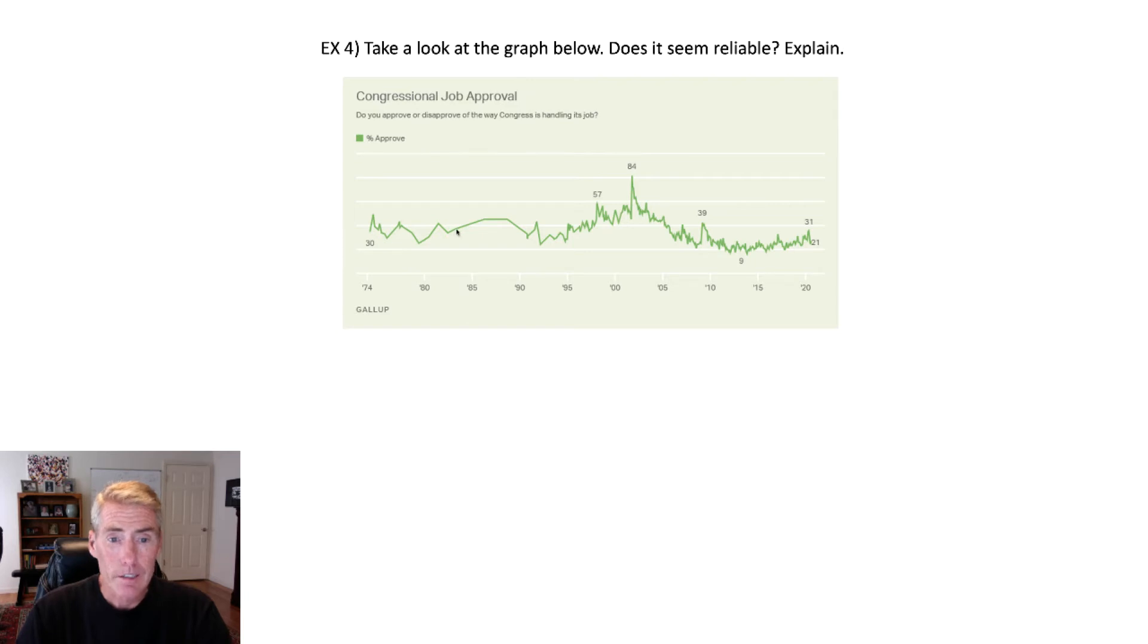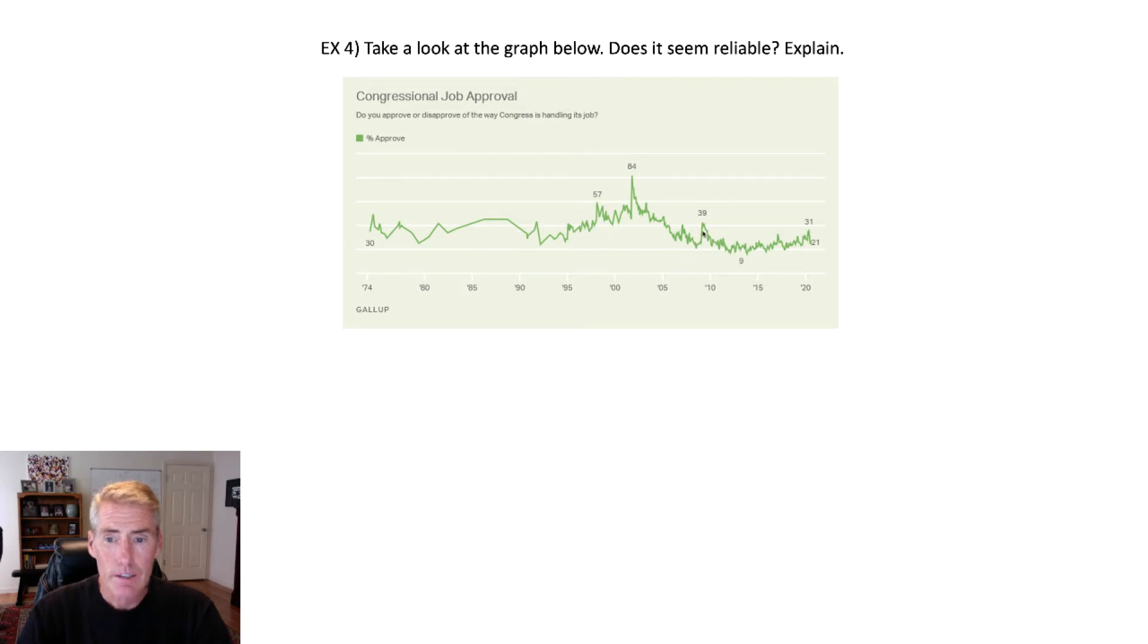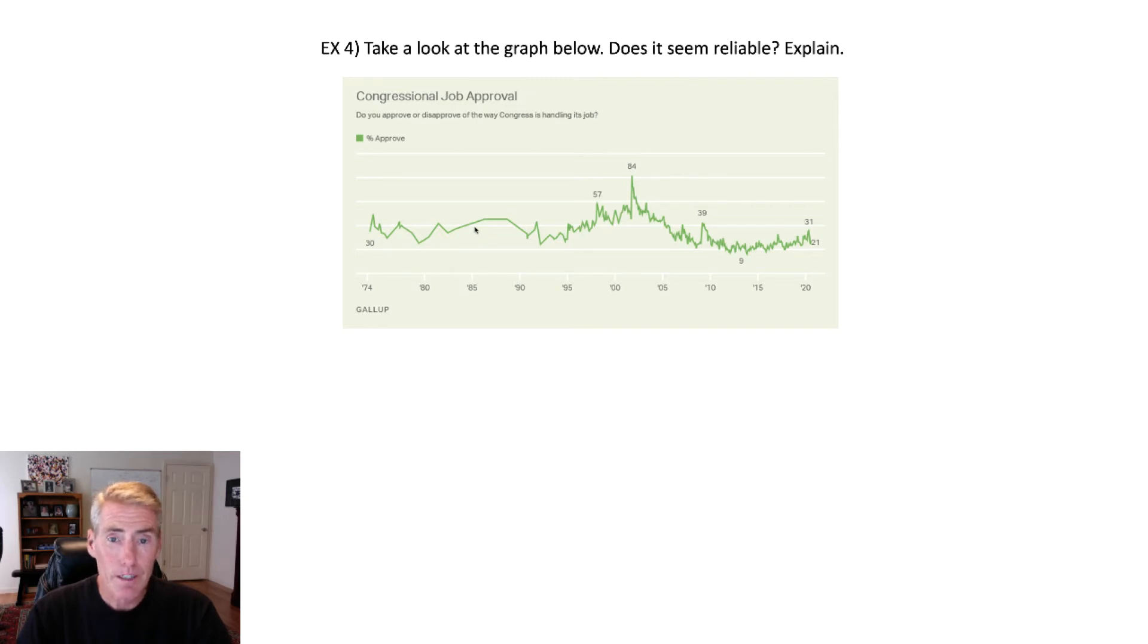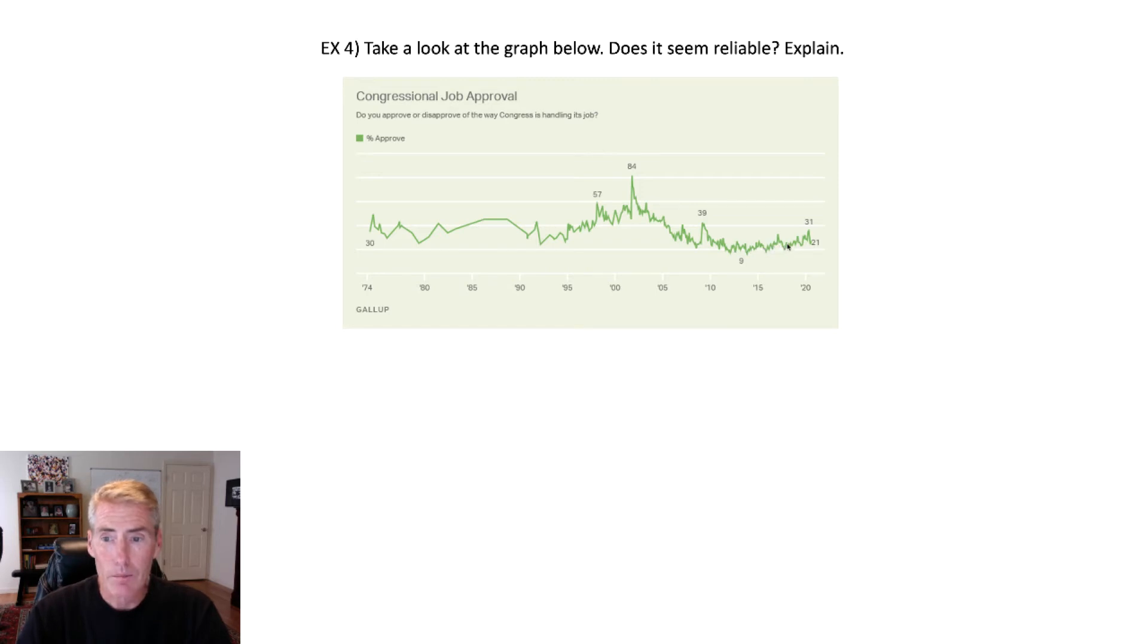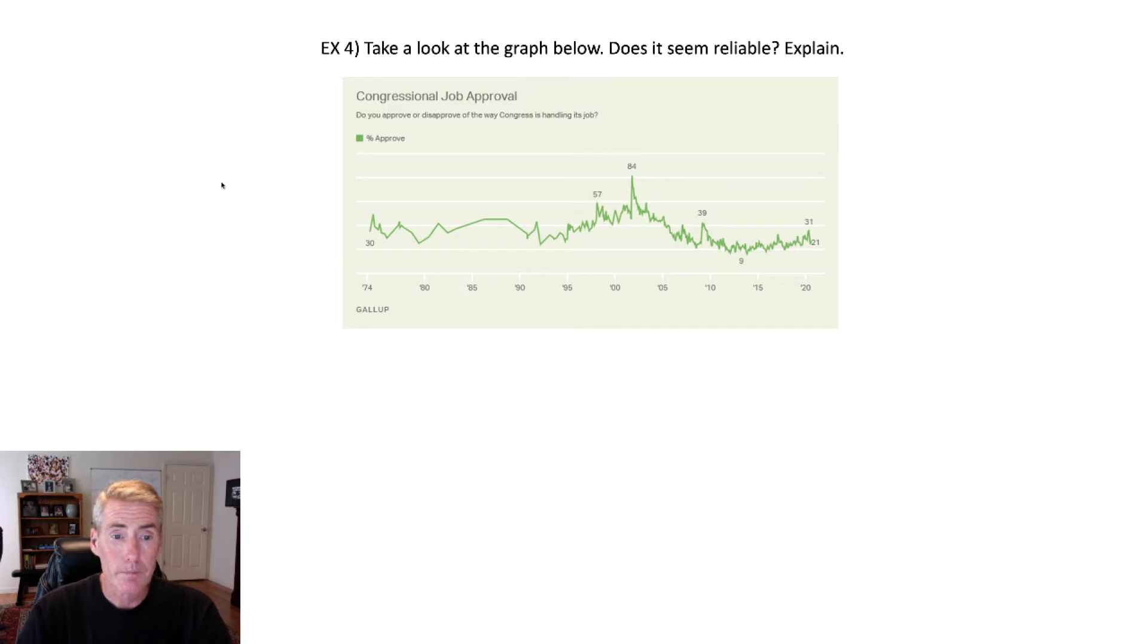And it looks like over here, they used to have long gaps when they would, between the times when they asked the question. And here you can see they're asking more and more frequently. Back in 1985, they probably had to go outside and talk to a human being. Over here, perhaps they are calling people, or maybe they're still talking to human beings, I don't know. But I do find it reliable.